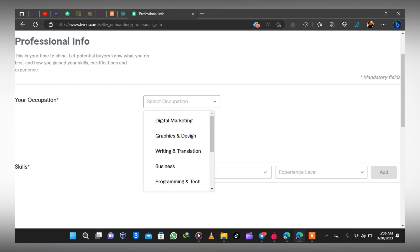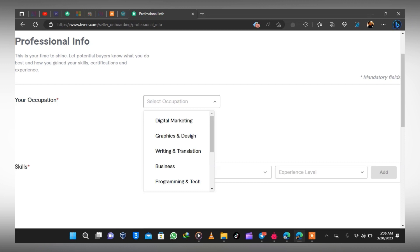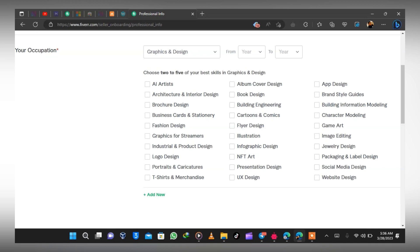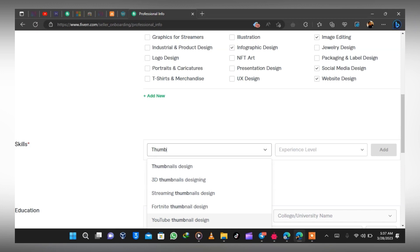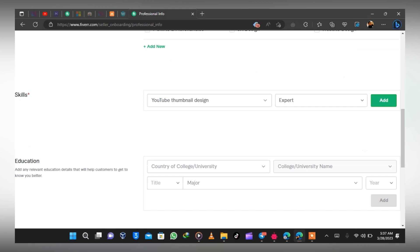If you are a graphic designer or video editor, select that as your occupation. Select the skills you have acquired in your field — for graphic design there are many sectors, so select them respectively. Type in your skill, then select your experience level. You can add up to seven skills by clicking Add and then 'Add New.' Next, add your education level. If you are still in school, just type in your school name, the year you started, and your expected completion year.